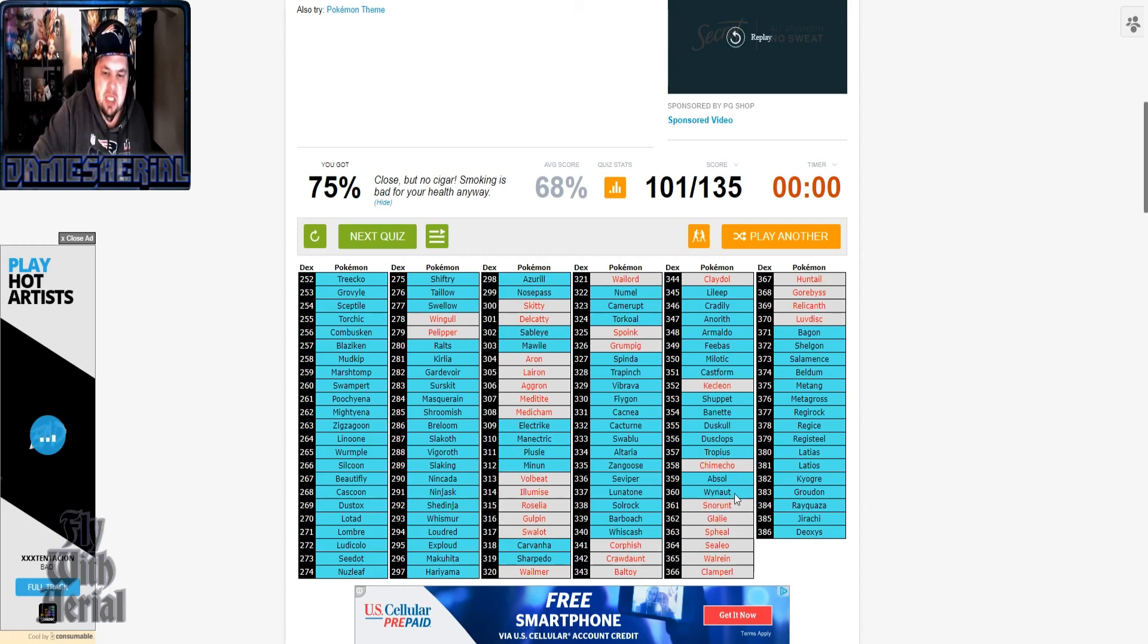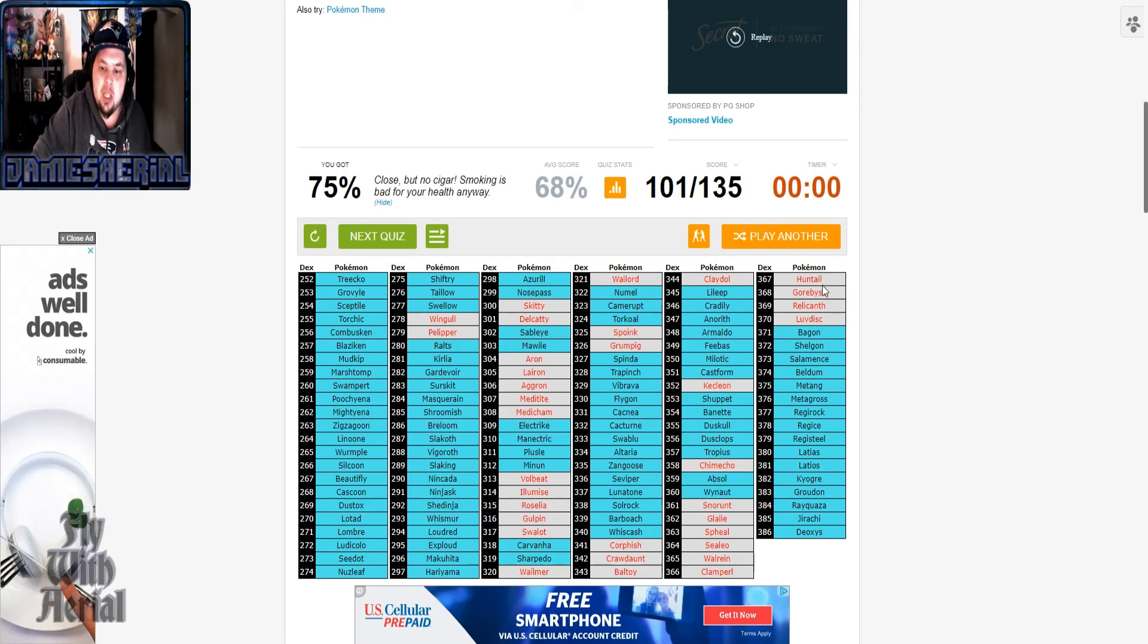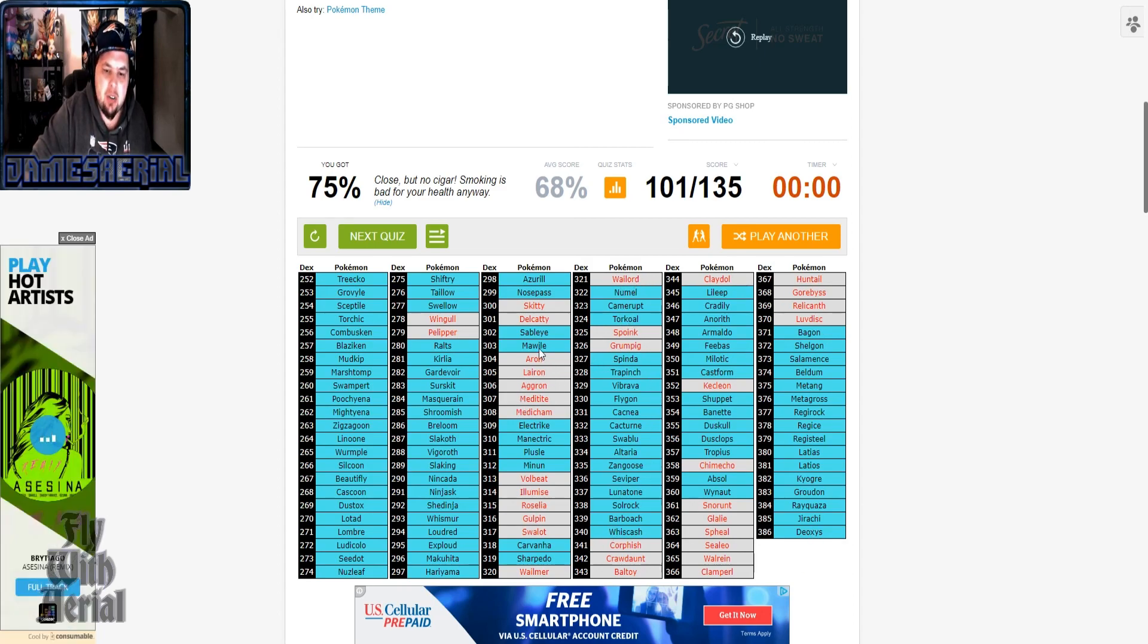But still, Snorunt through Walrein, I feel really stupid. I feel really stupid about that one. Luvdisc, I should have known for Wallace. And Aggron, I should have known that one for the Steven Stone fight.